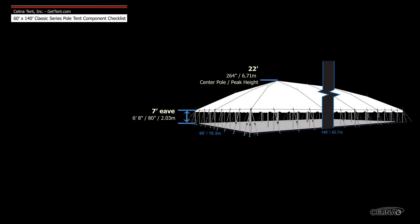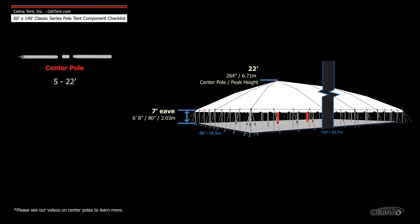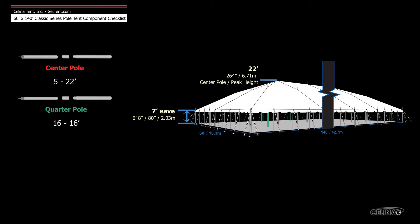Poles for tents with a 7 foot eave height include 5 22 foot center poles, 16 16 foot quarter poles, and 48 7 foot side poles.